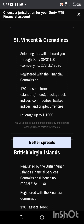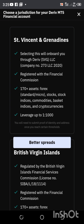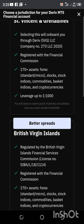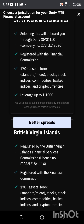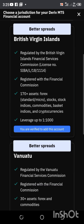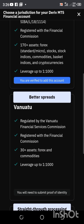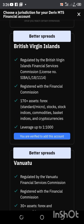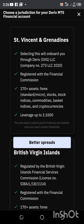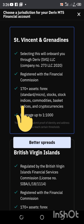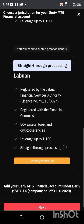It brought me to this page. It says: choose a jurisdiction for your Deriv MT5 financial account. Selecting this will onboard you through Deriv SVG LLC, company number registered with the Financial Commission — 170 plus assets, forex micro, and more. The other option says 30 plus assets. I'm going to click on Vincent because that's what I used for my synthetic account as well, so I recommend you use Vincent.